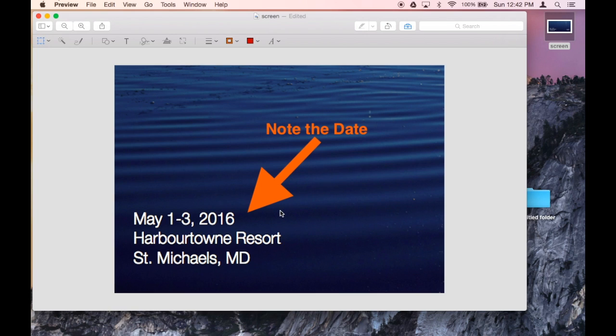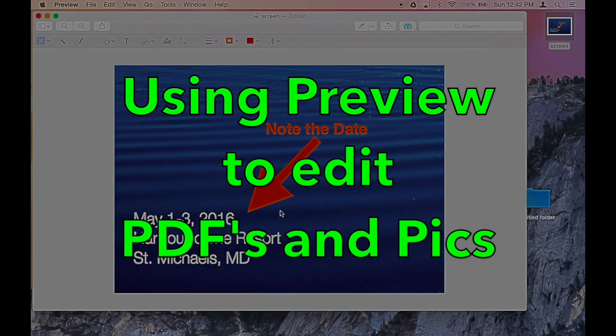So there you have it. We've done some interesting edits to a PDF, and then we did some interesting edits to a picture, all in Preview — an application that we've had on our computer all this time and didn't realize its power. That's it for now, and we'll see you next time.